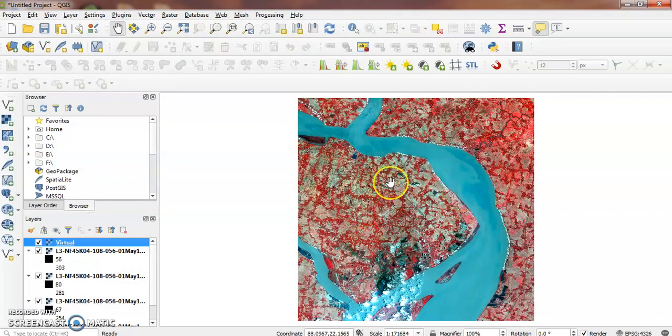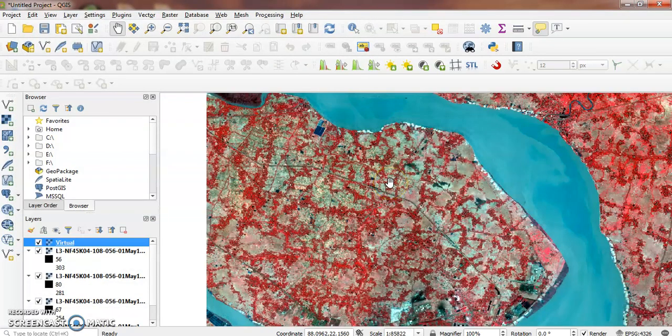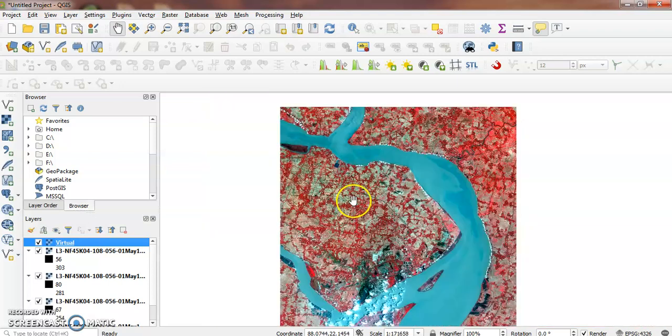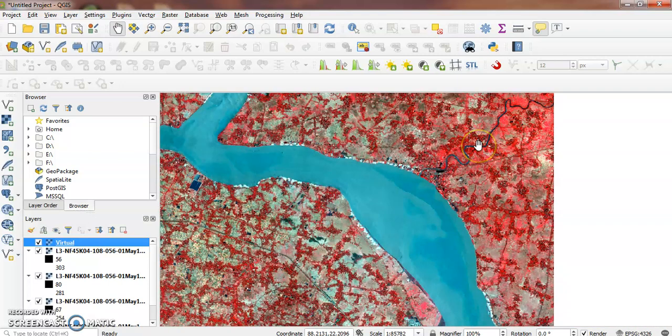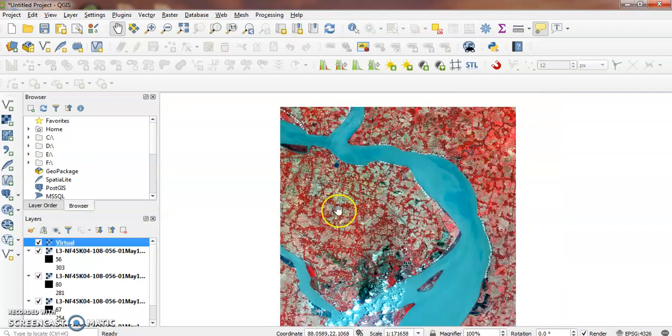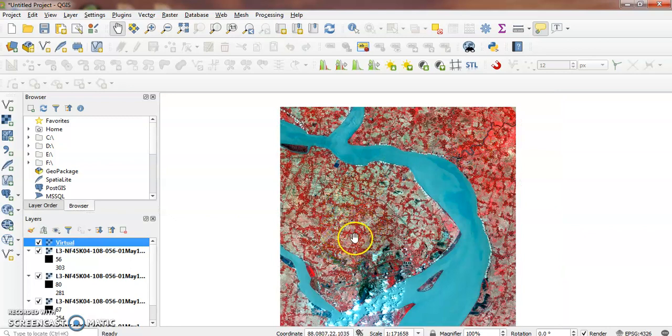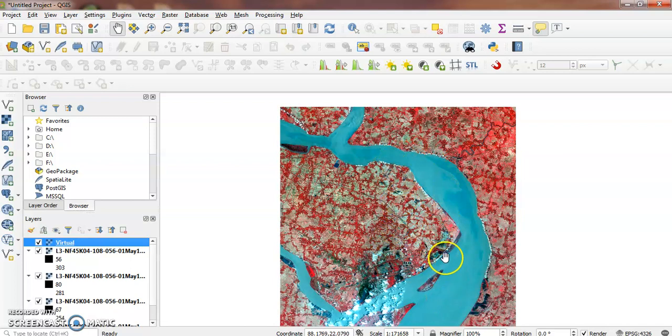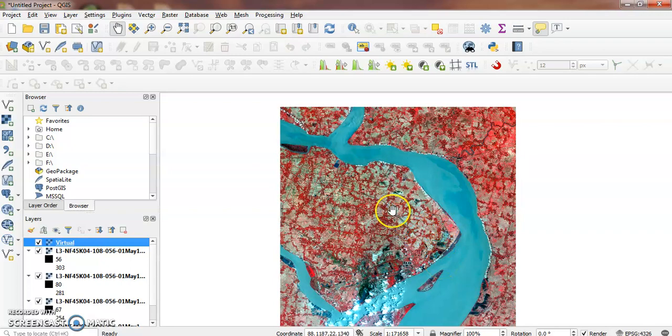Now we can see our false color composite. The red patches represent vegetation, and the remaining areas show other land cover. This is the standard false color composite. Thank you.